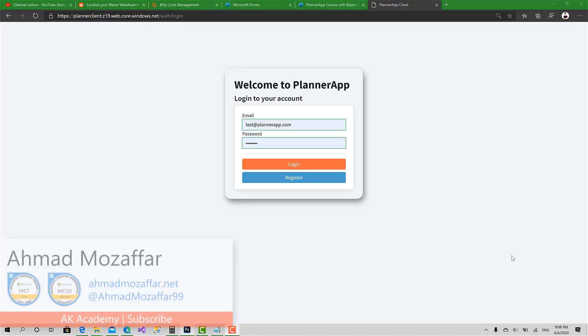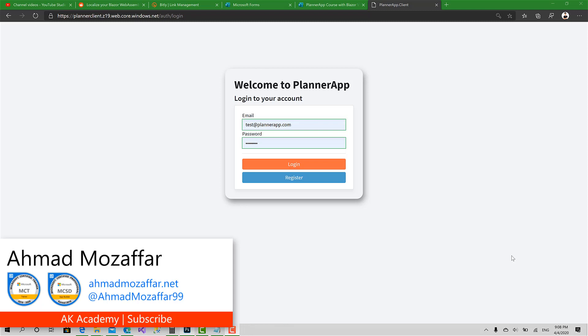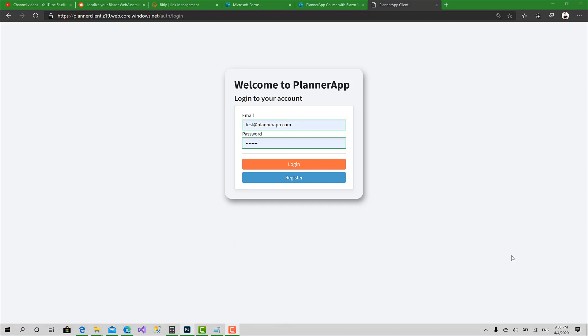The application we started with one month ago is now done and online. It was a journey building an application from scratch to develop it into Azure or any other web hosting you want.